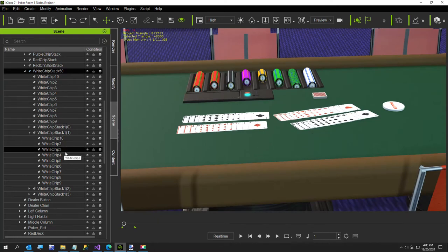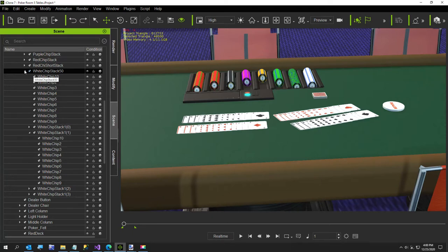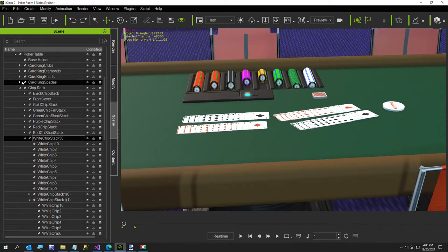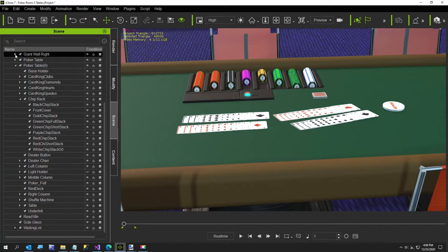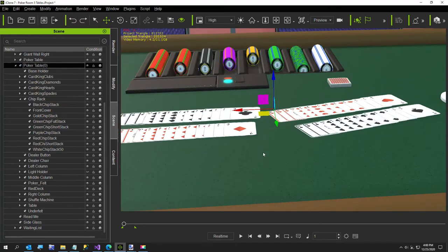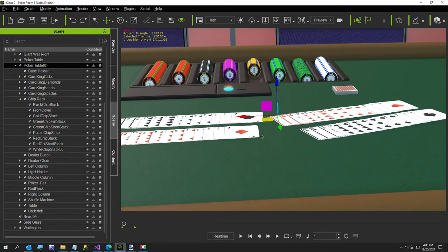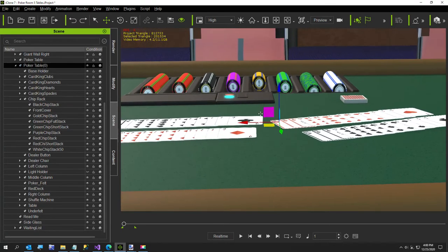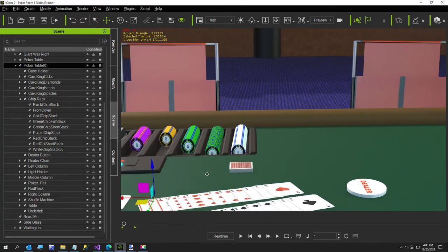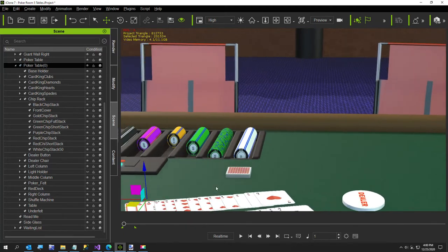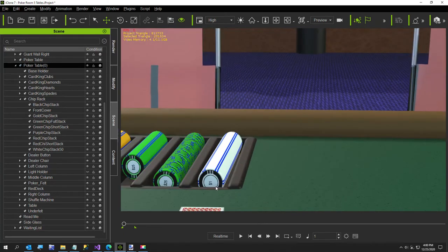So this is poker table zero. Let me zoom in a little bit. I've already done the green one and it turned out so well I decided to make a video about it.